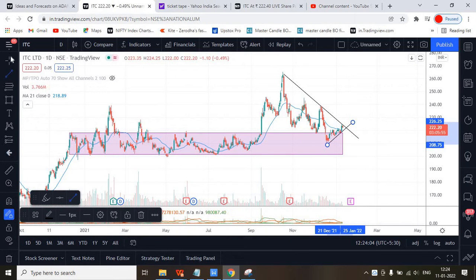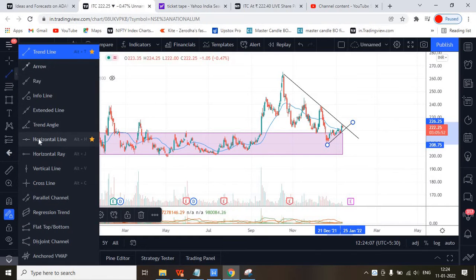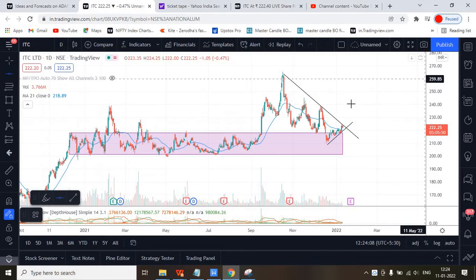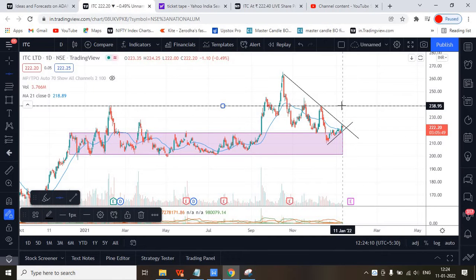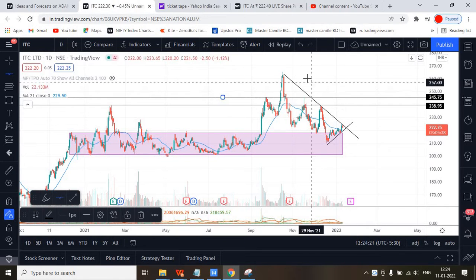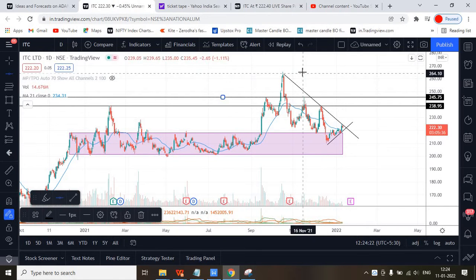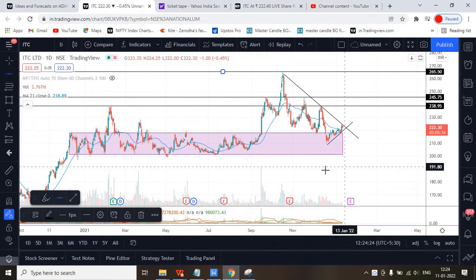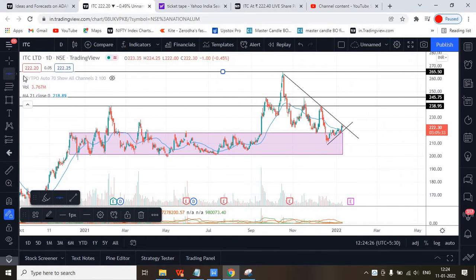This is how it is performing, and this is a demand zone over here — that is why we spotted this. As per the technical analysis, the first target would be 238 and the second target would be 245.